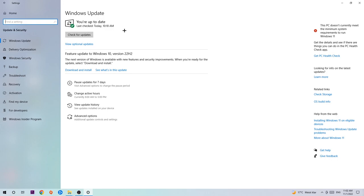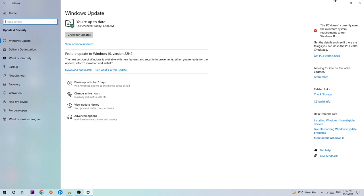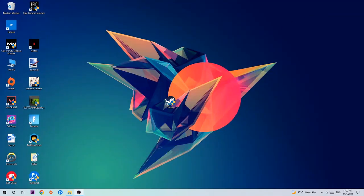I know guys it's going to sound a little basic, but trust me, updating every single driver you could possibly update on your PC will help you a lot with every kind of issue you're currently having, including crashing, lagging, or freezing. Just download the latest version of Windows.